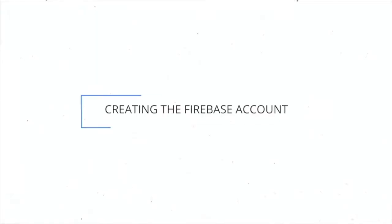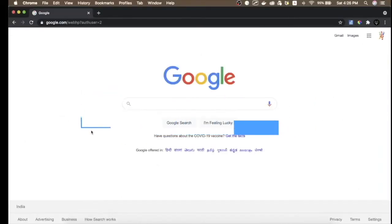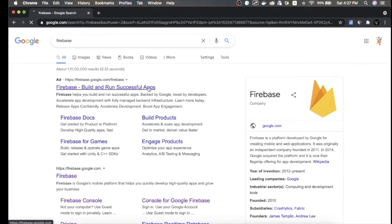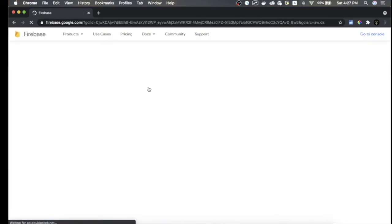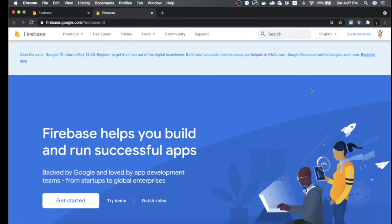Next, you need an account on the Firebase application. Go to Google and type 'Firebase', then click the first link. Opening a Firebase account is quite simple — you just need a Gmail account. Select the appropriate Gmail account you want to connect to Firebase, and once done click 'Go to console'.